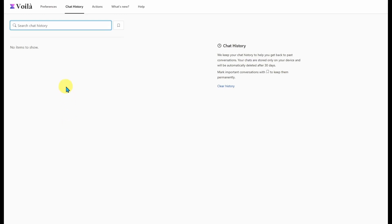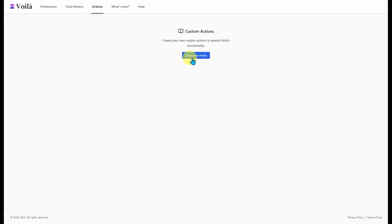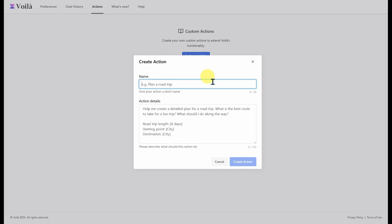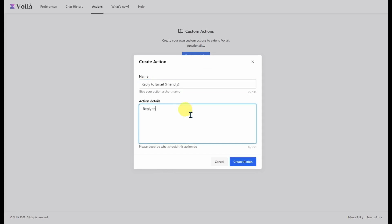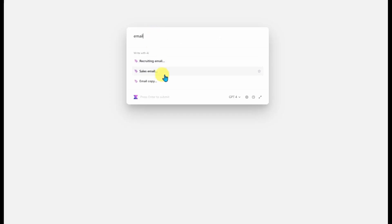Probably the most important feature of Voila is the Custom Actions. You can go here and create a custom action — say, 'Reply to Email: Friendly' — and give it an action like 'Reply to the following email in a friendly tone,' then include your bank details and company name. You're basically making a prompt that you can reuse each time. When you pull up Voila and check email, you'd find 'Reply to Email Friendly' and it fills in your prompt. If you have specific tasks you do every day, you can use one of these pre-made prompts on a daily basis without needing to type it all in.